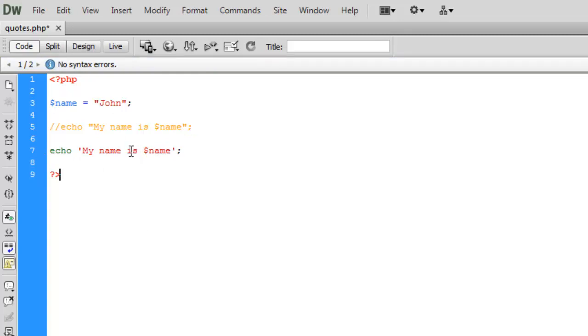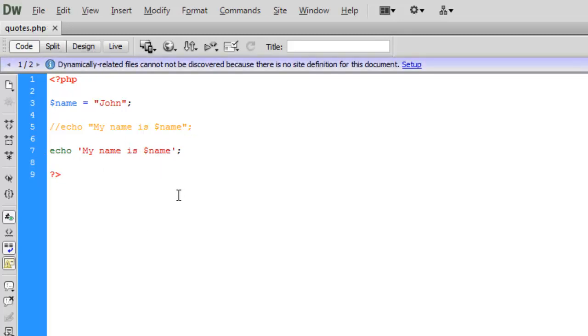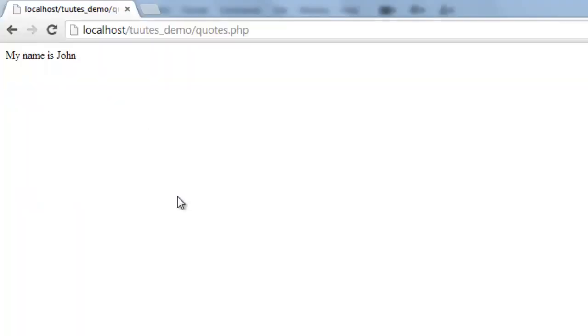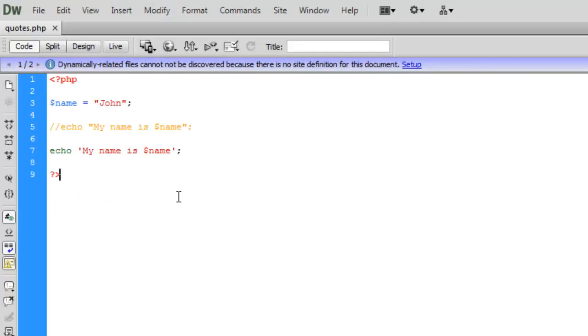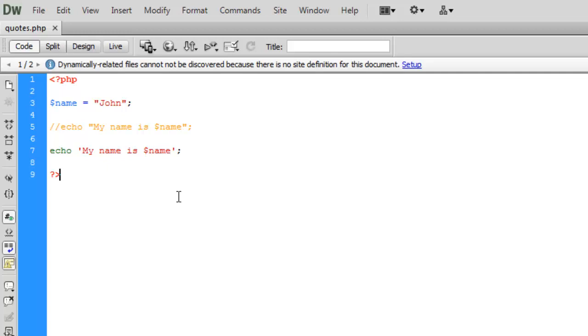But of course if I save that page, flick over to our browser and refresh and we actually see my name is and then we have the name of the variable. And that's because with single quotes it treats the value literally. Whereas the values placed inside double quotations are interpreted.